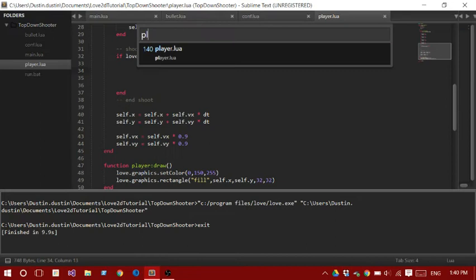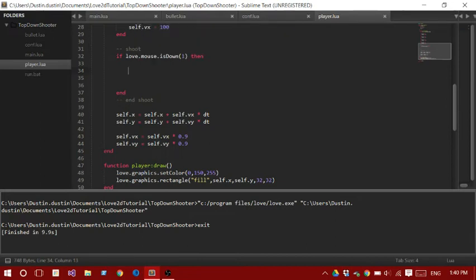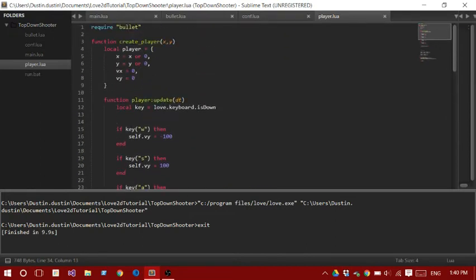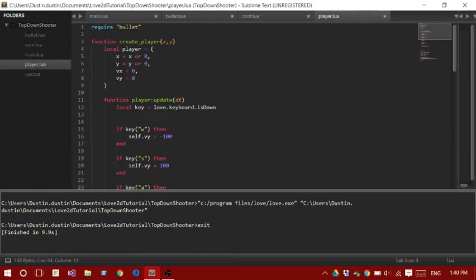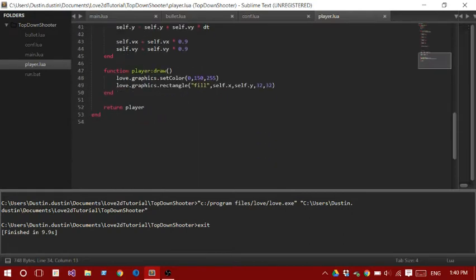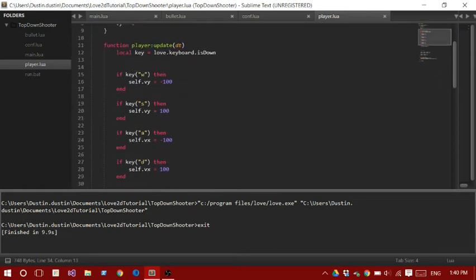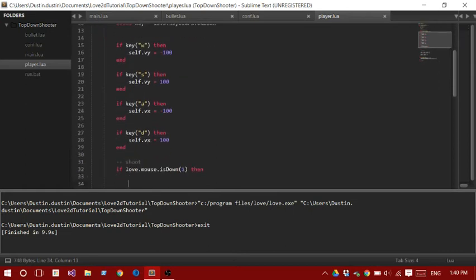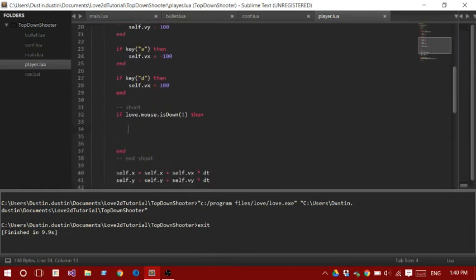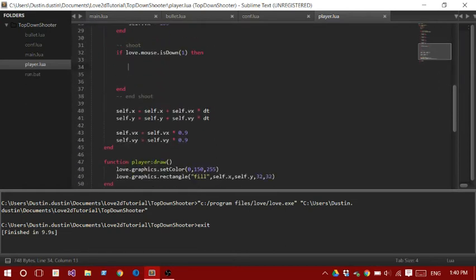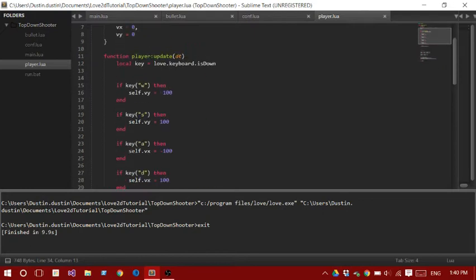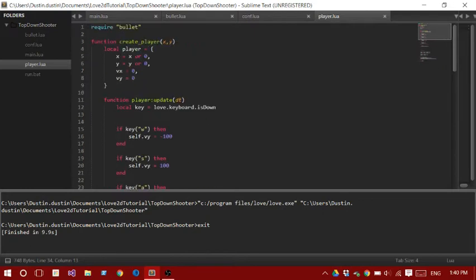So let's go into the player, and this is where we could be adding our shooting code. The player isn't really, like, you can insert this anywhere in your project. This is just how I built this one. So I just create a simple table, and then I return it at the end. And then I just have a simple key input to move the player around, and then I just draw it at its position. And its position is the X and the Y coordinates, and then VX and VY are velocity.